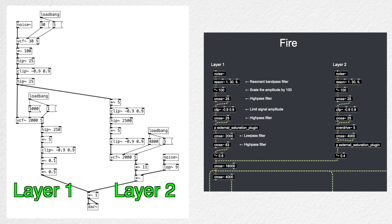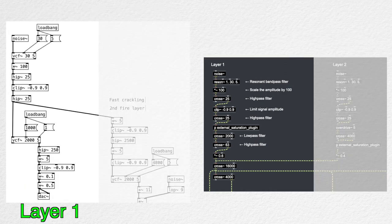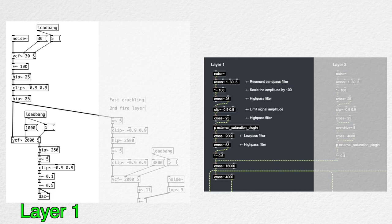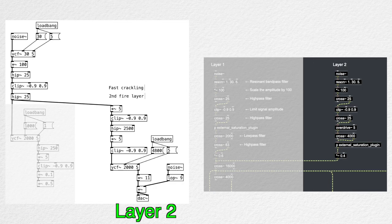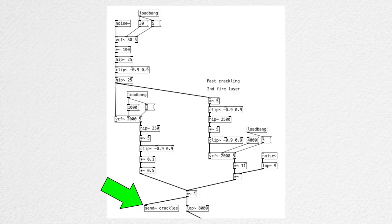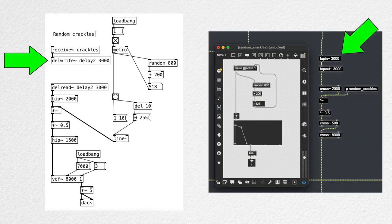And I have two separate signal chains for creating layers with slightly different timbres. And I'm using those layers to create the random crackles right here. I delay by three seconds just to make the random crackles timbre differ from the sustained crackling layers.